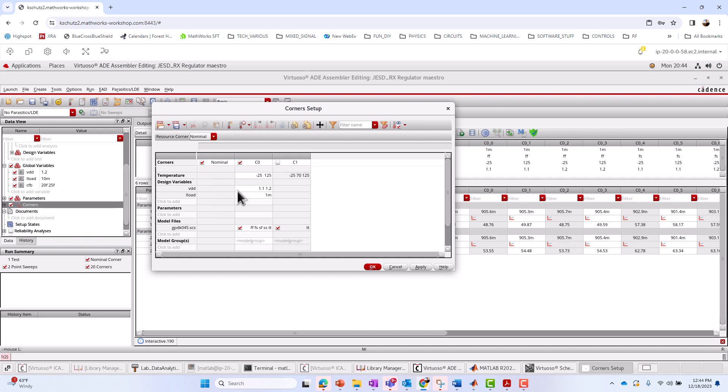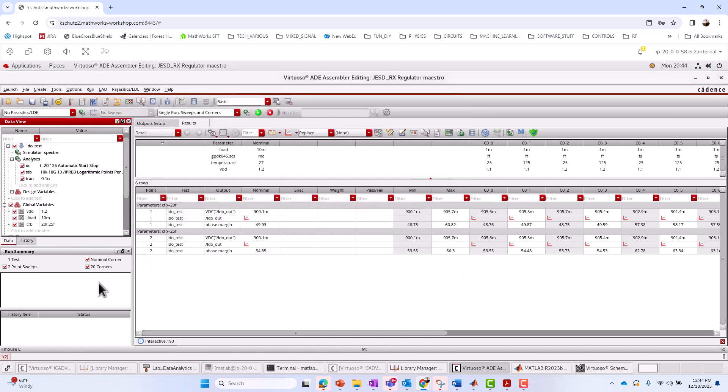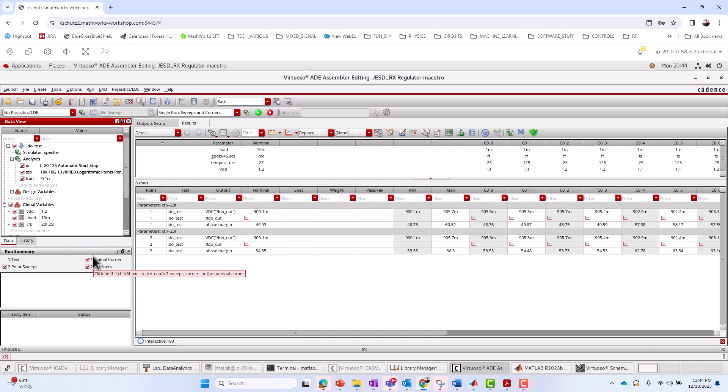I've got different global variables, VDD, I load, that CFB capacitance value I spoke of. Here on this run, it was 20 and 25 femto. And if we take a look at our corner setup, finally, I'll look at our corner setup. We've got a nominal corner. We've got a corner C0, different temperatures, VDDs, and I load, and then our process corners. And if we compute all the combination permutations of those, it would be 20, but we've got two point sweeps and a nominal corner, so that would be 21 times 2 or 42 different simulations or cases here that we've simulated.